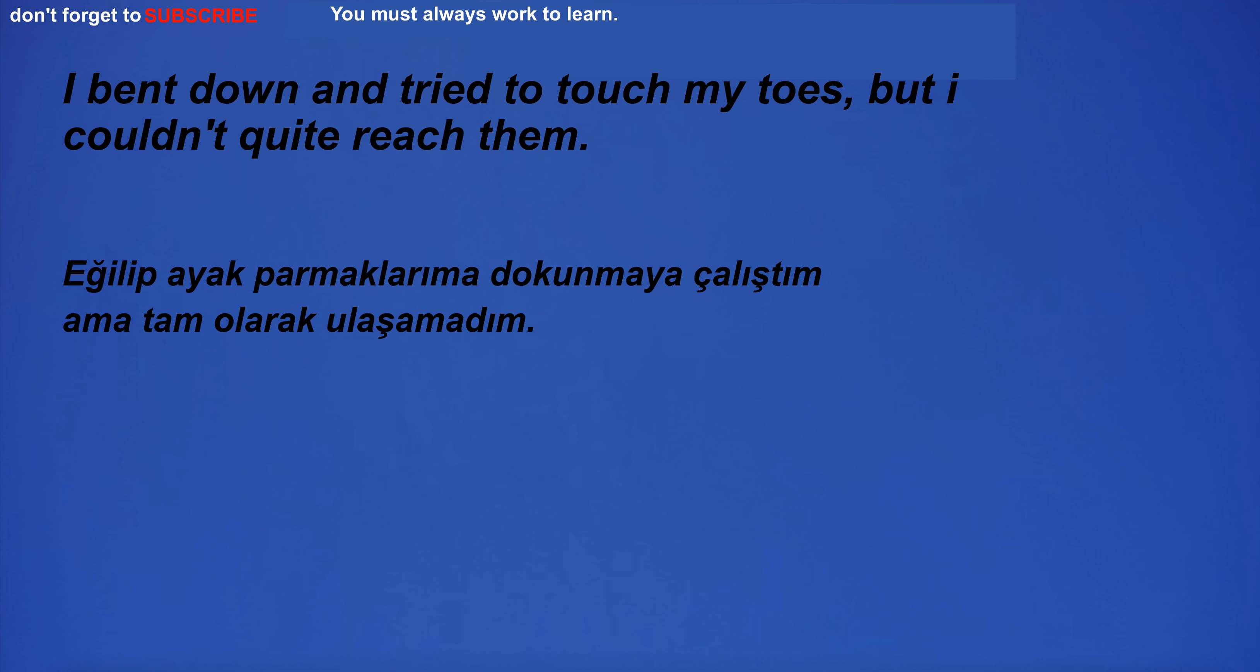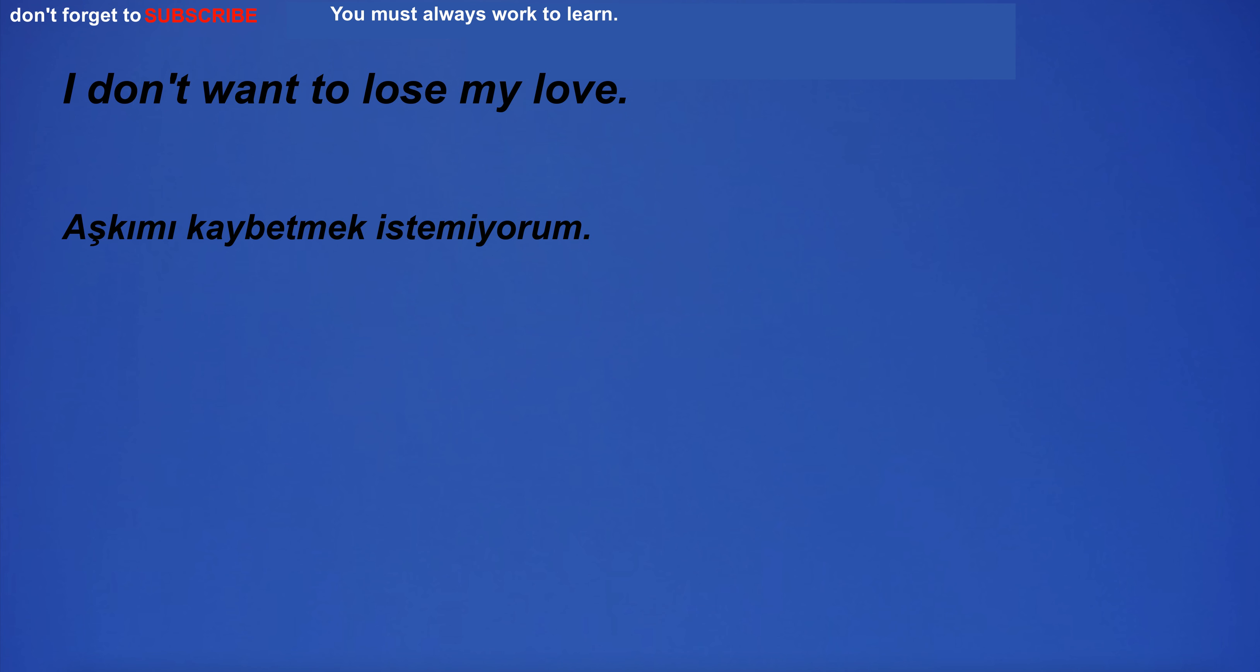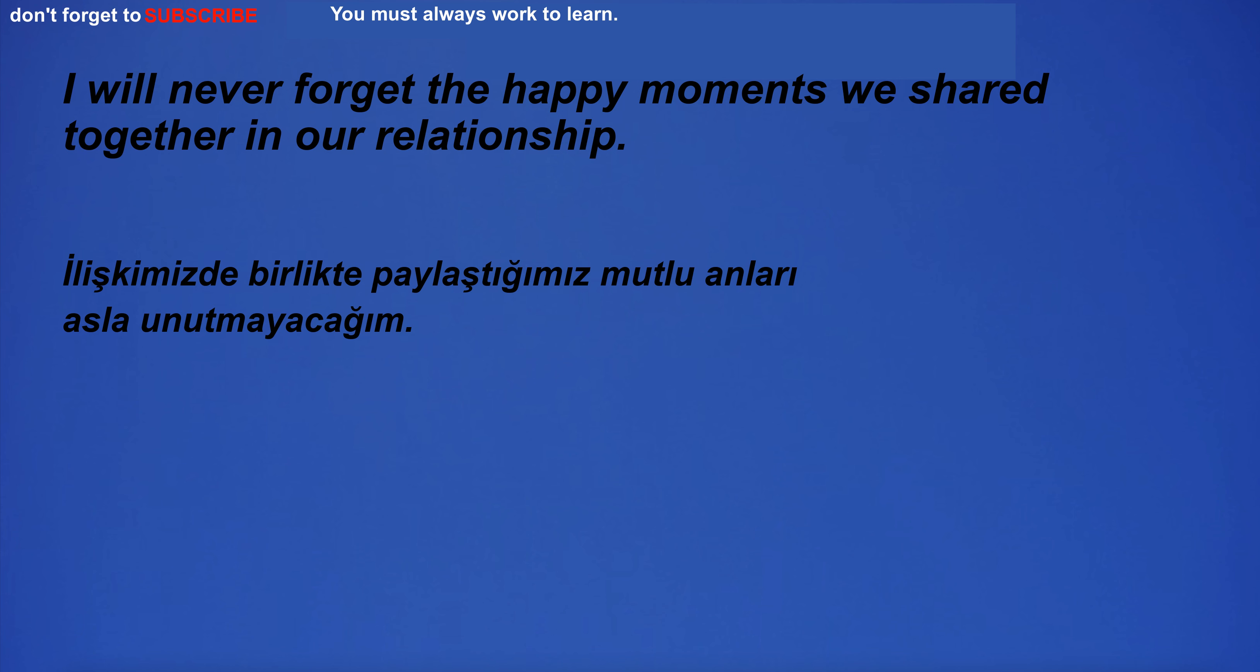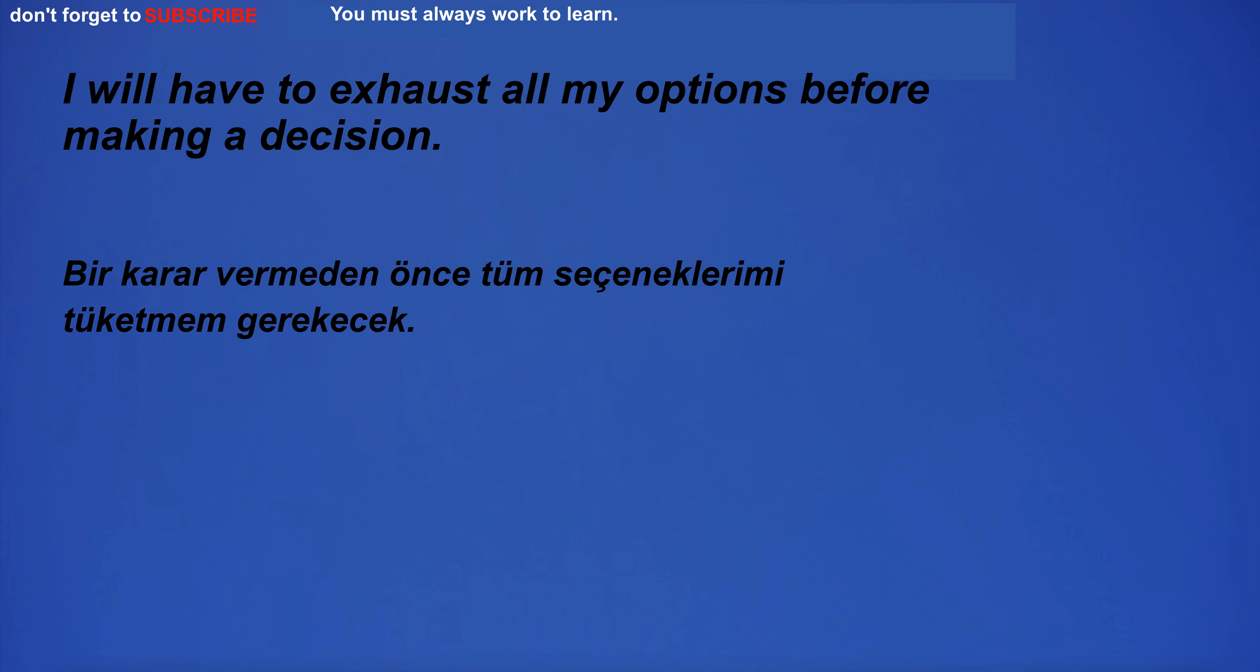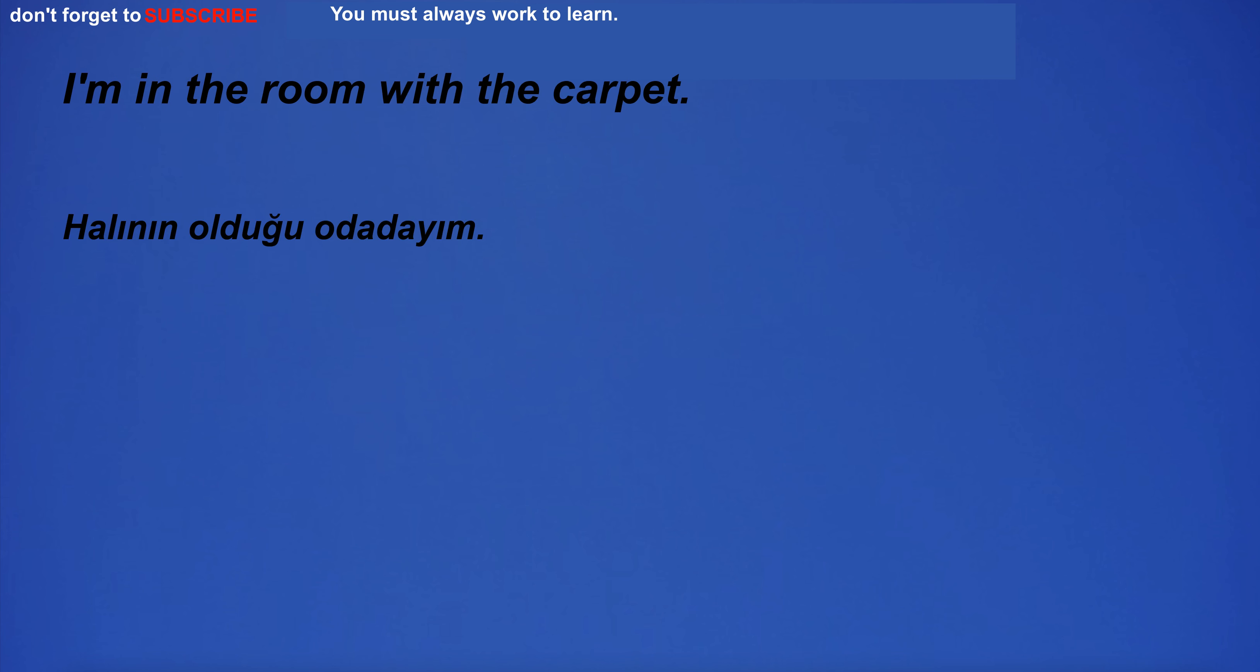I bent down and tried to touch my toes, but I couldn't quite reach them. I don't want to lose my love. I will never forget the happy moments we shared together in our relationship. I will have to exhaust all my options before making a decision.